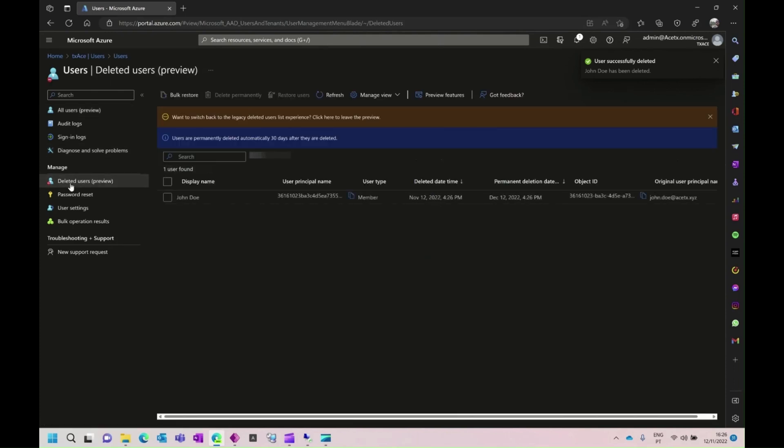After, we just go to the deleted users, and we confirm that the user is here. We shall not delete the user from here.